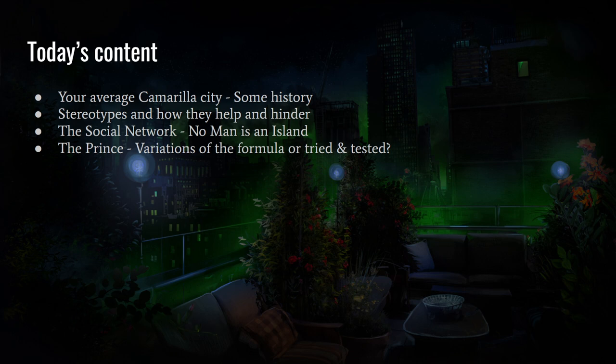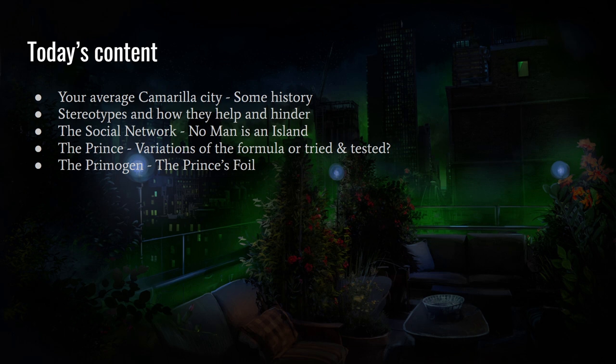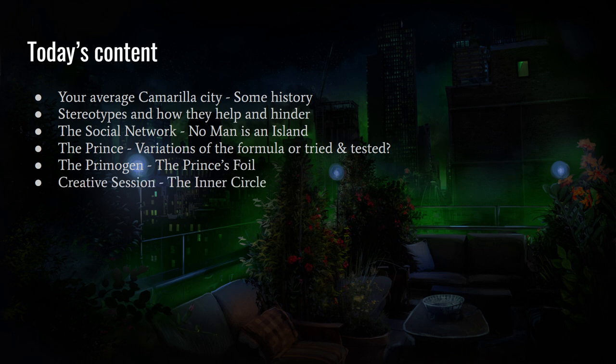We'll look at the Prince — some variations on the formula and tried and tested ones — basically how White Wolf does their princes and how you can work with your prince, stir up the pot, change things around to make them more interesting. Then the Primogen, the prince's foil — the council of elders that support the prince or work against them depending on the city. There'll also be a creative session exercise, probably in the second video.